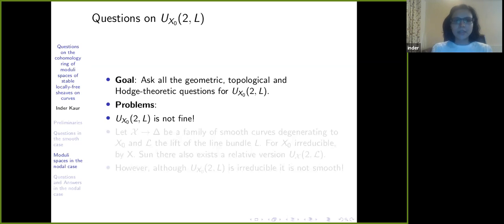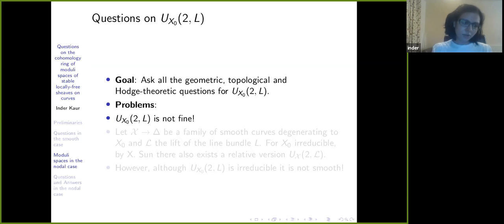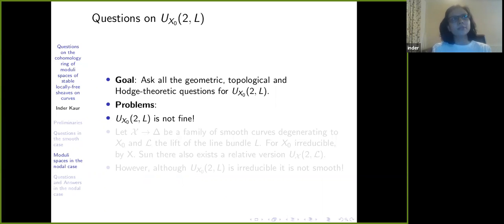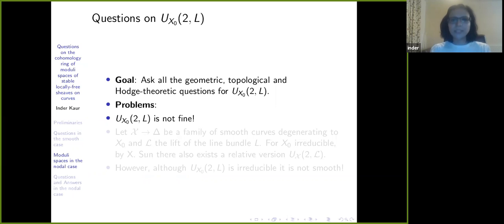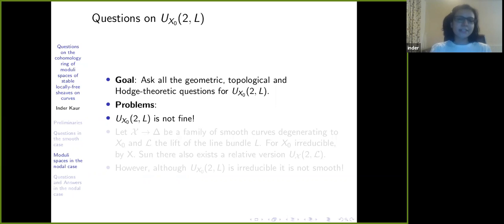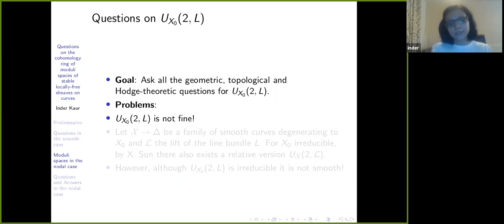If it is not fine, why not do the following: we know a lot of things for the smooth curve. We don't have enough information for the nodal curve. We can't exclusively do things for the nodal curve because we don't have the universal bundle. So why not put it in a family and use the information we have — generators, relations, the Mumford-Newstead, etc. — for the smooth curve, and use that to get all the results for the nodal curve?